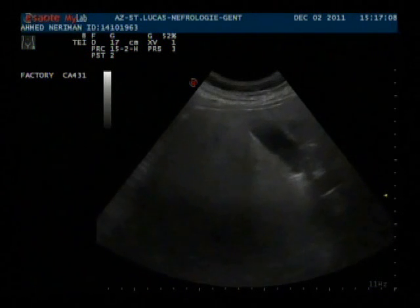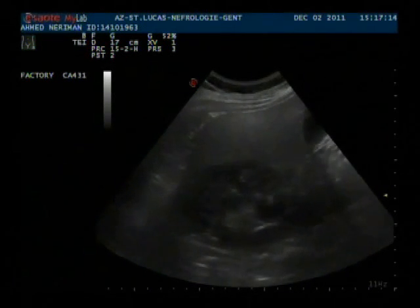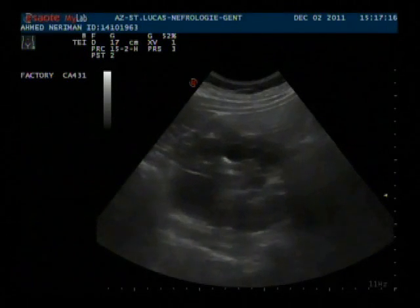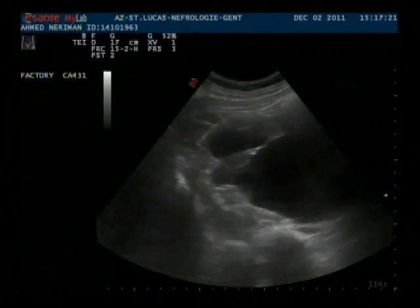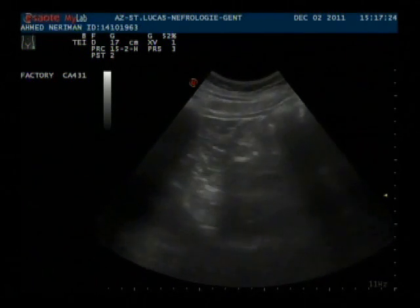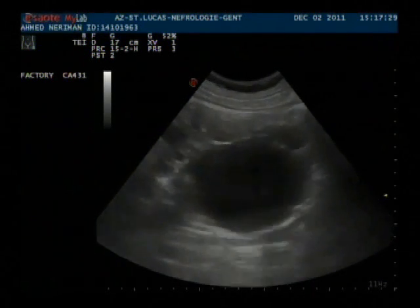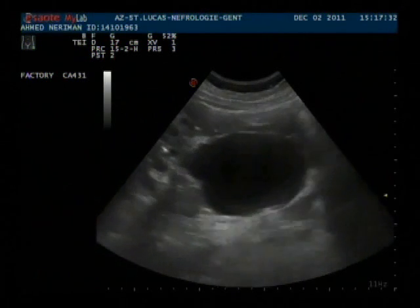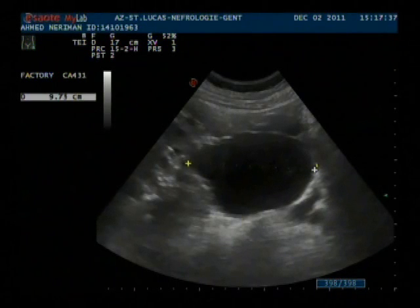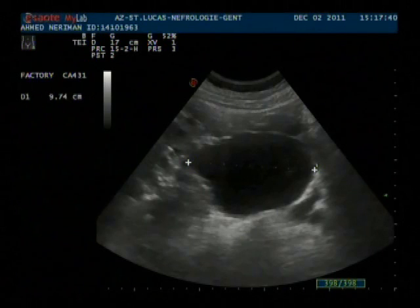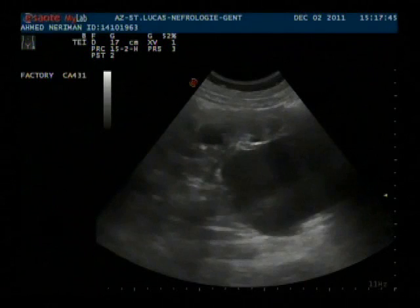We do an ultrasound of the abdomen, and we see a pretty hyperechoic echogenic liver. Straightaway in a transverse view through the kidney, we see that the right kidney is enlarged and has multiple cysts. We scan in a transverse way and see a large cyst in the lower pole of the right kidney with a diameter of nearly 10 cm. This was the area where she was quite tender on clinical examination.